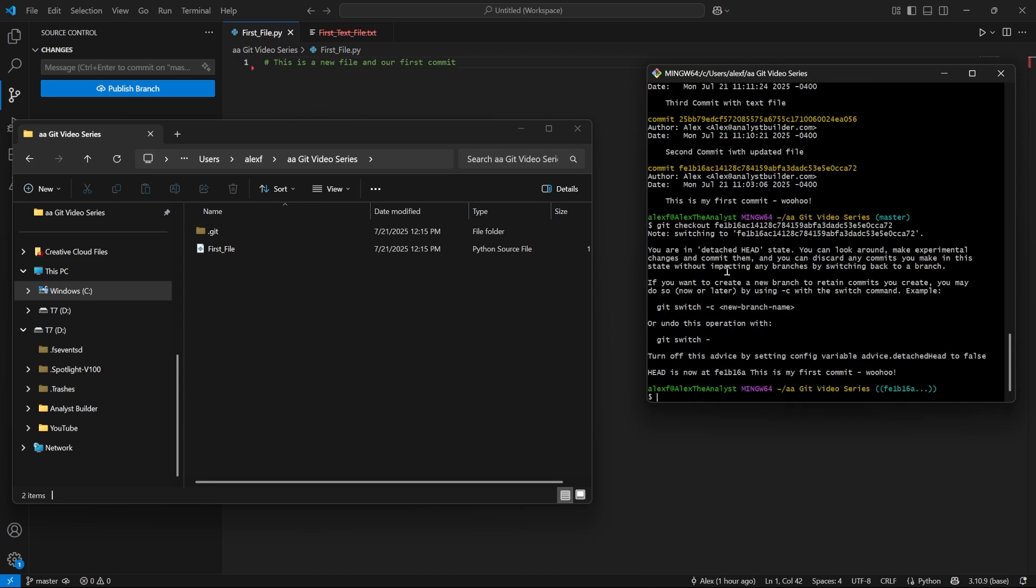And now we're going to get this message. And it's going to give us some good information. And let's just see what it says. It says, you are in a detached head state, you can look around, make experimental changes and commit them. And you can discard any commits you make in this state without impacting any branches by switching back to a branch.